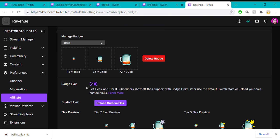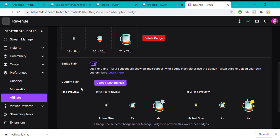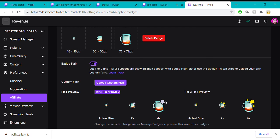If somebody subscribes with more than a tier one, which obviously would be a tier two, they get this little tiny star in the corner of their sub badge.